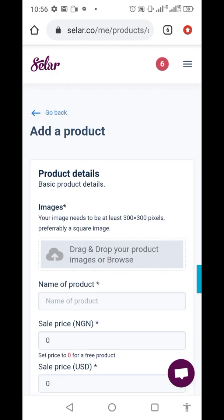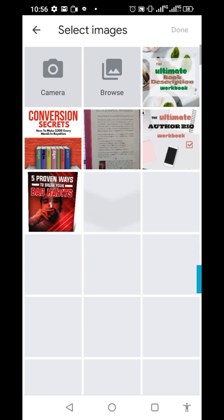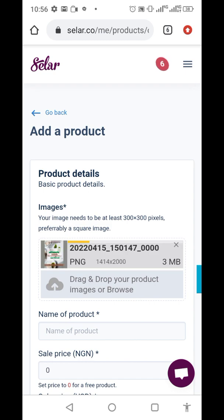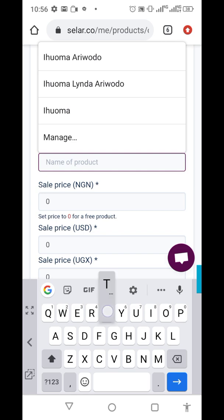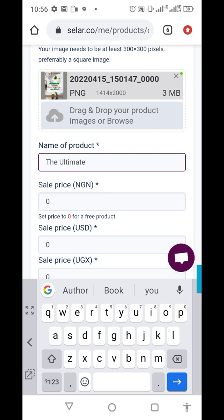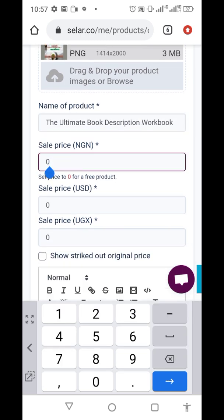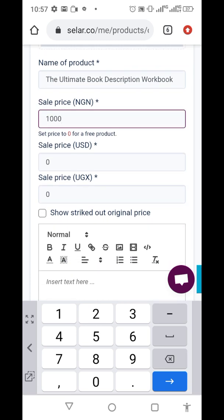The next section is to fill in the product details. I'm creating an ebook — I upload the cover image and give it a title: 'The Ultimate Book Description Workbook.' I want to sell it for 1,000 Naira.